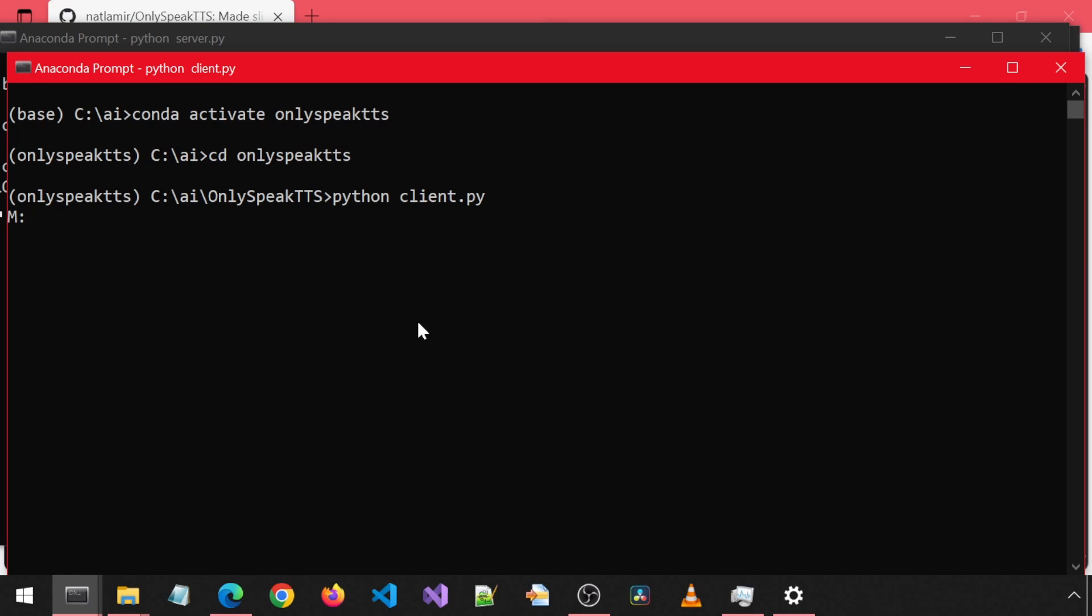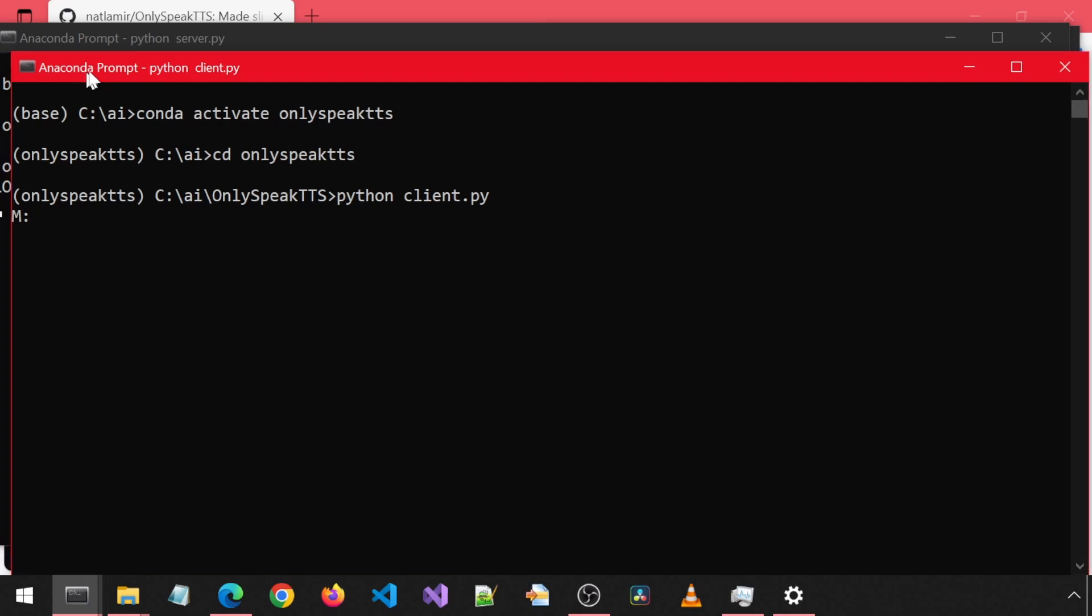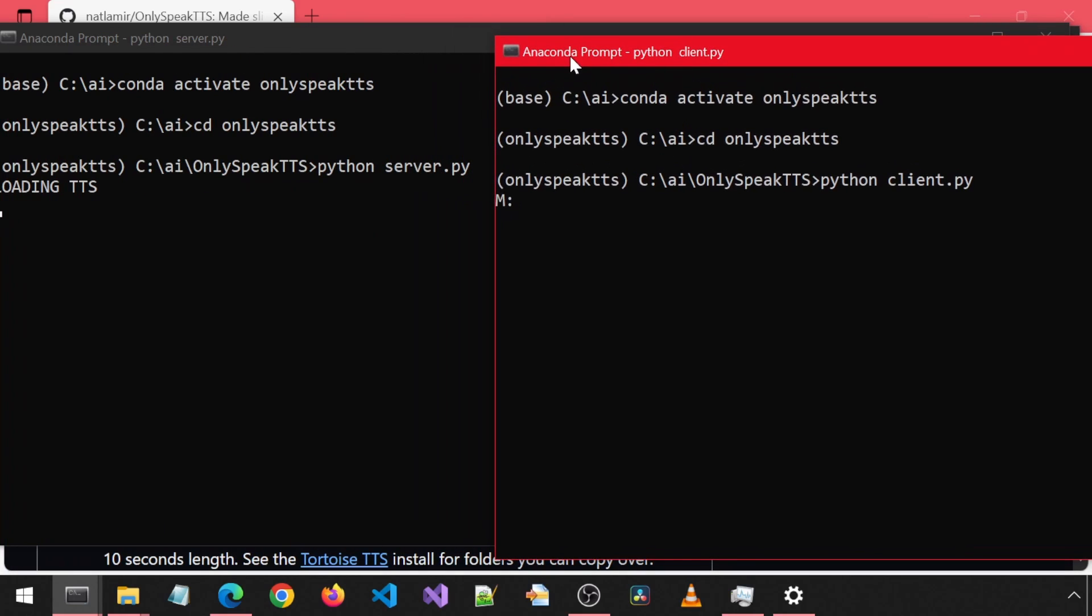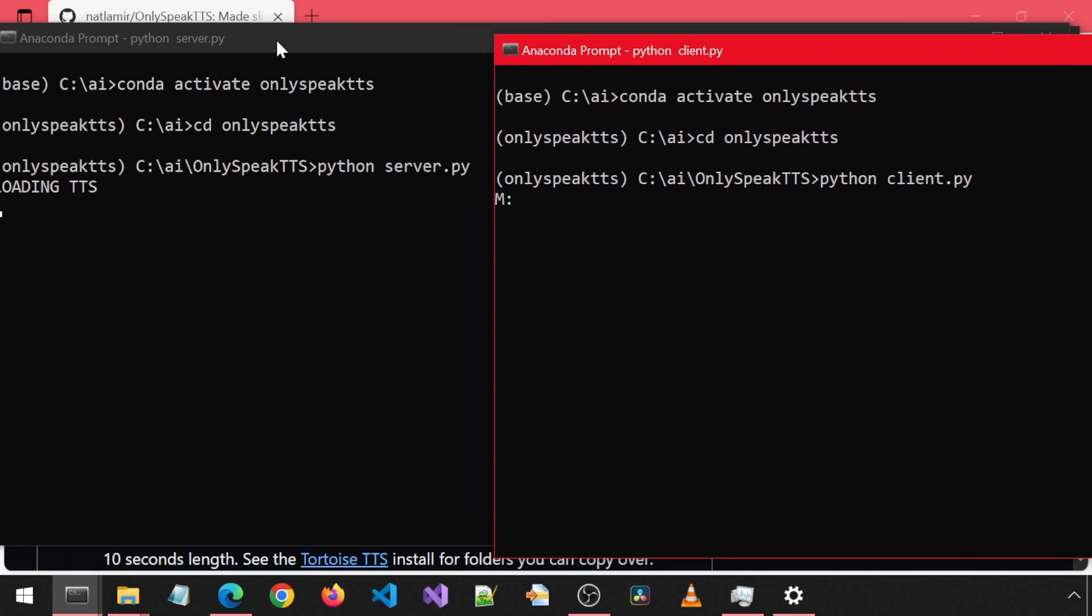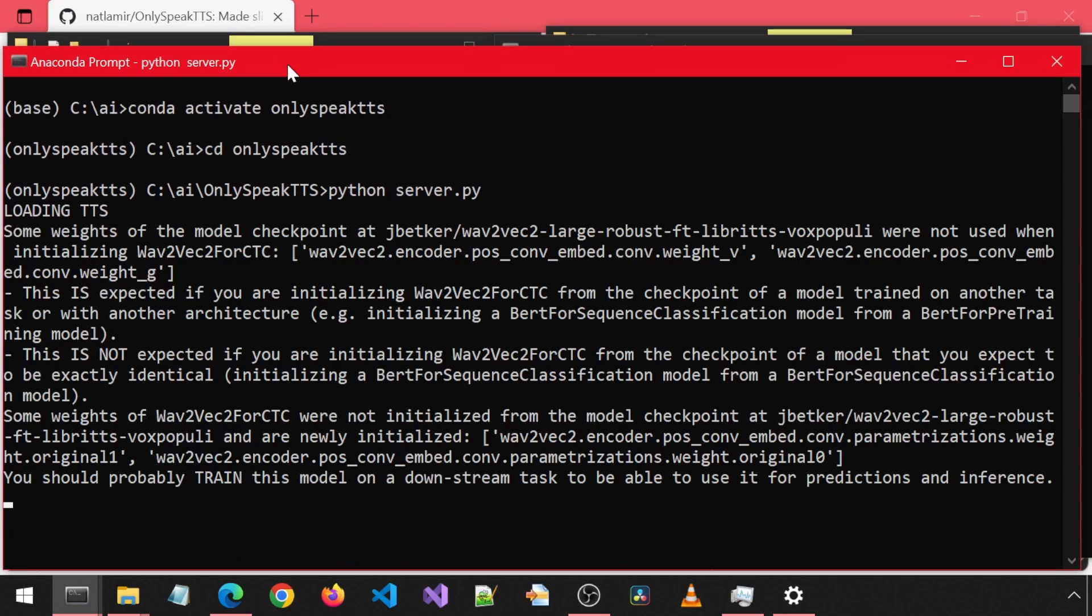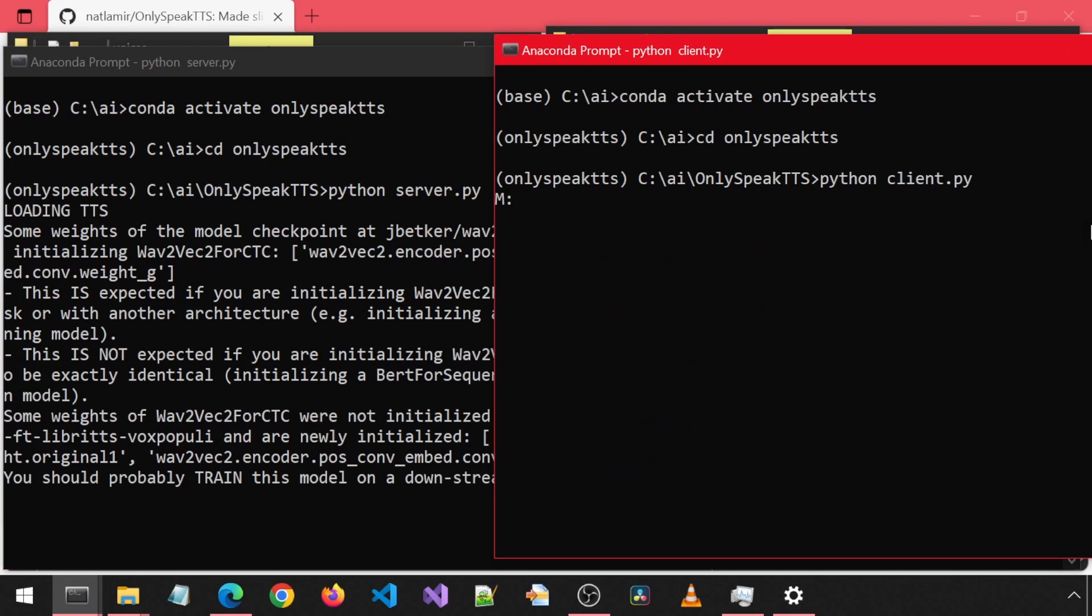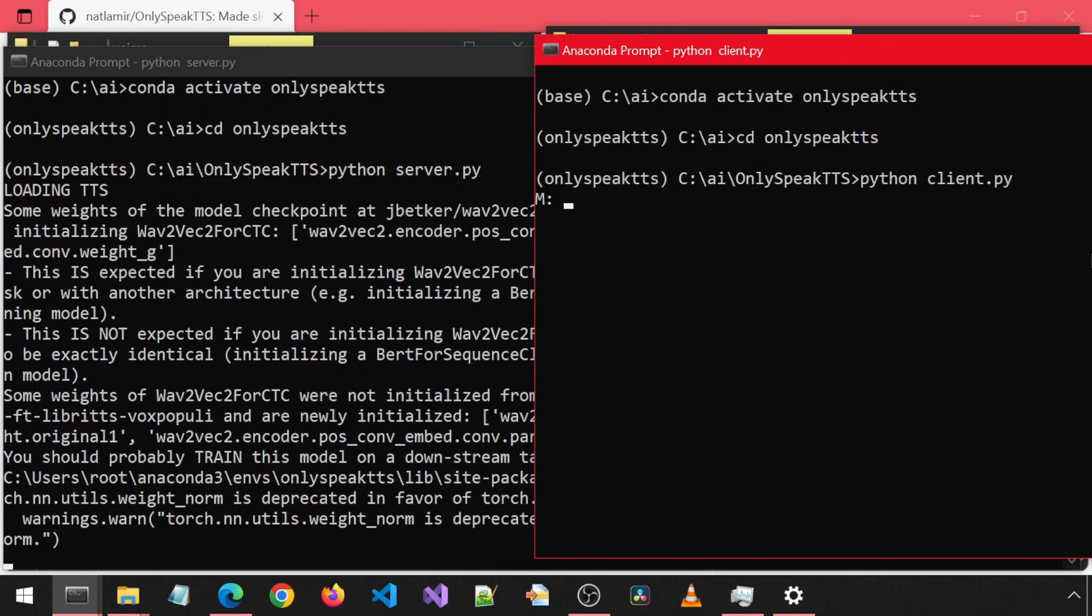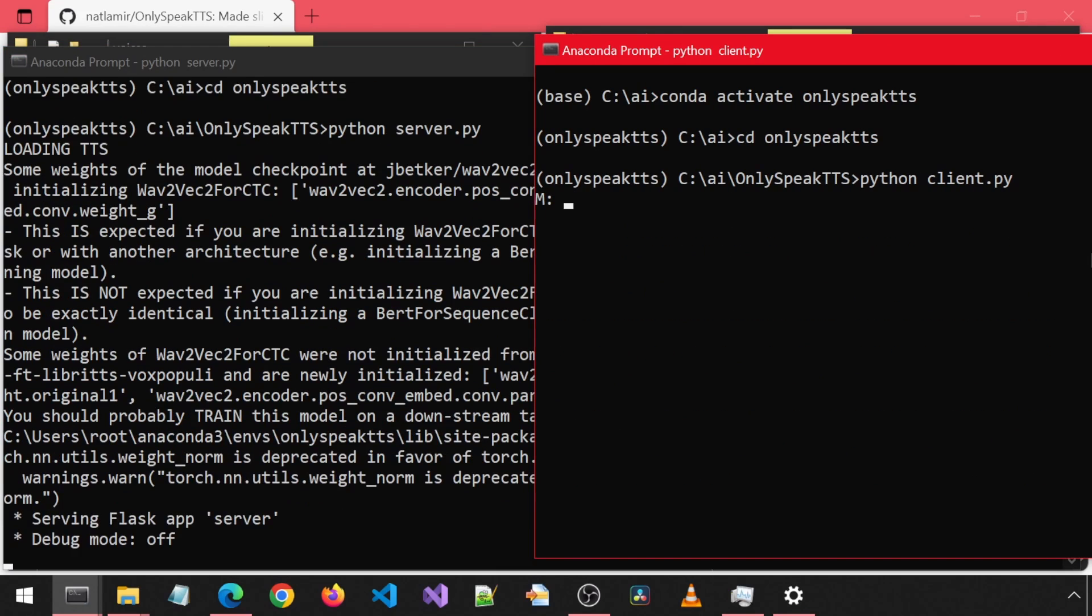The client will immediately say M, which stands for Message. We must wait for the server to finish starting before issuing commands on the client. The server says Serving Flask App. This means the server is ready to receive requests.